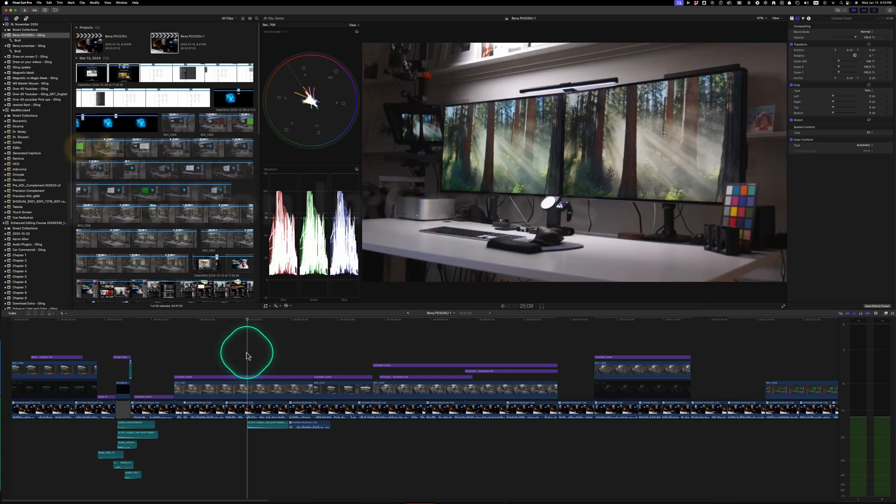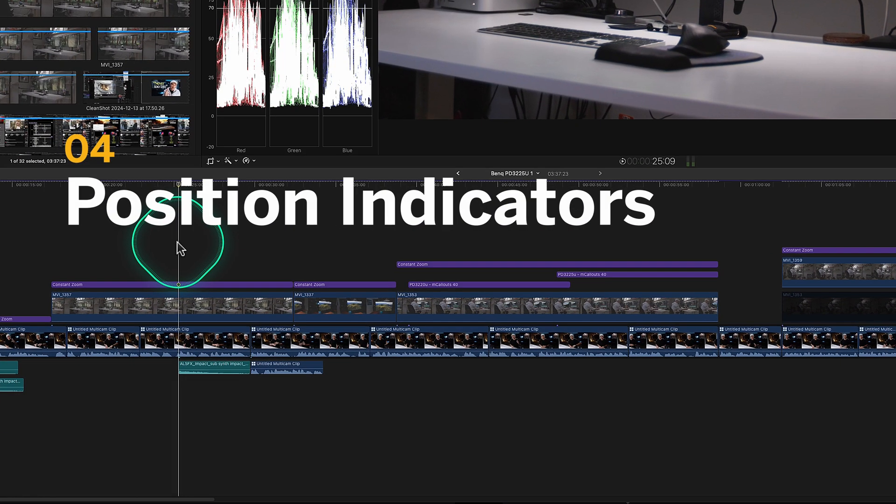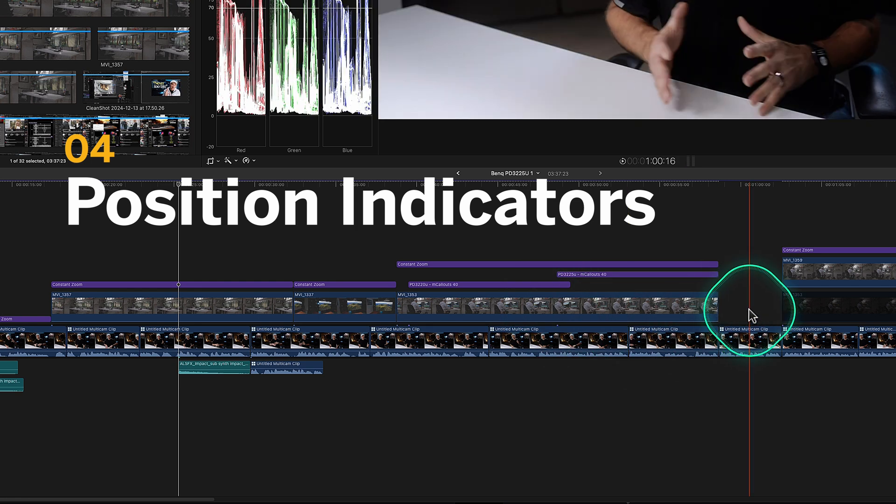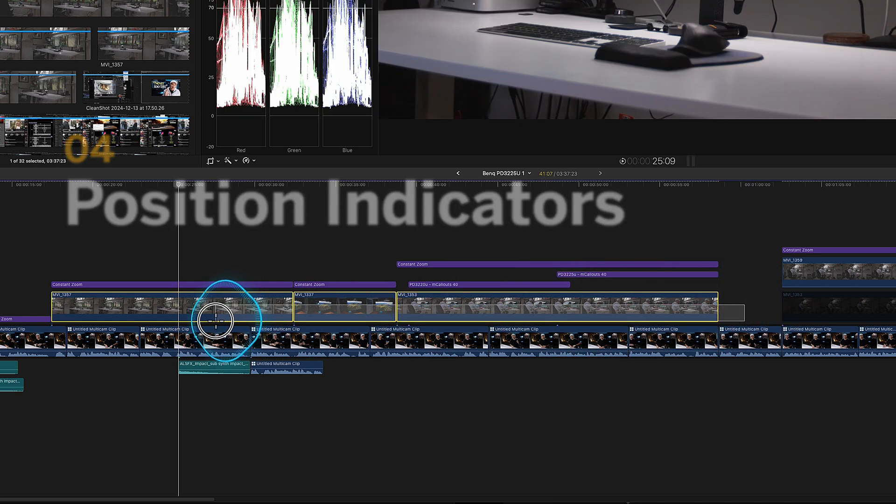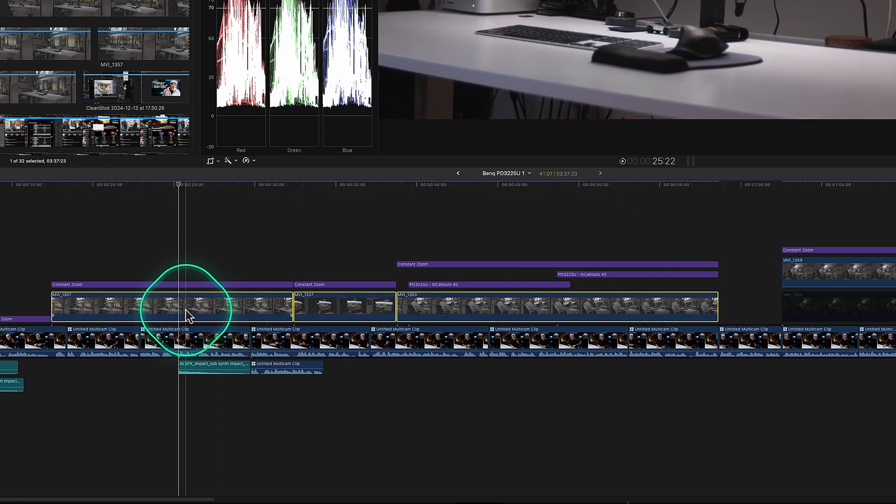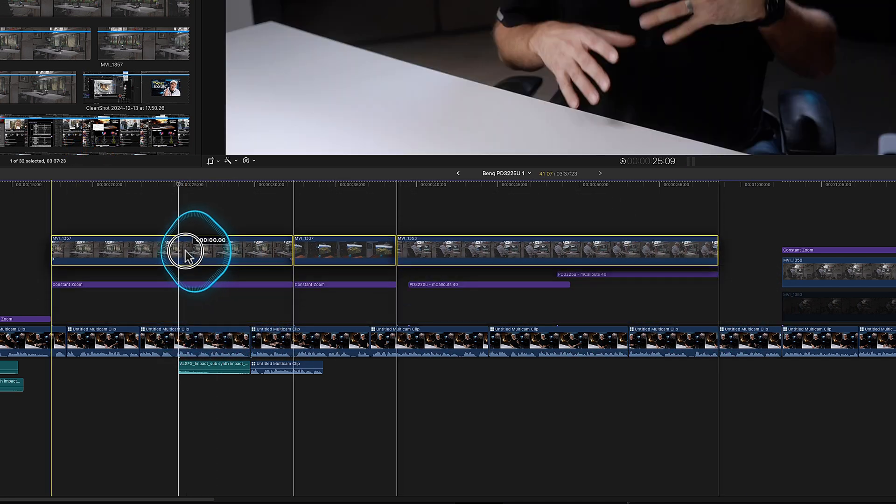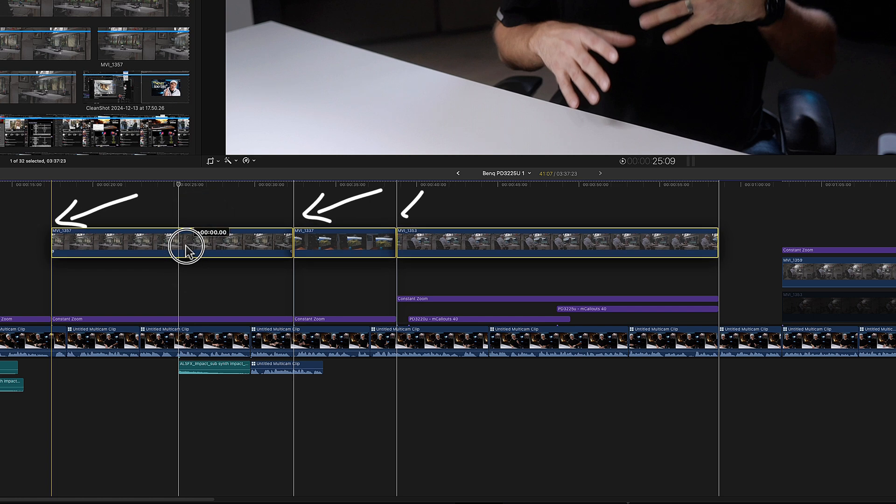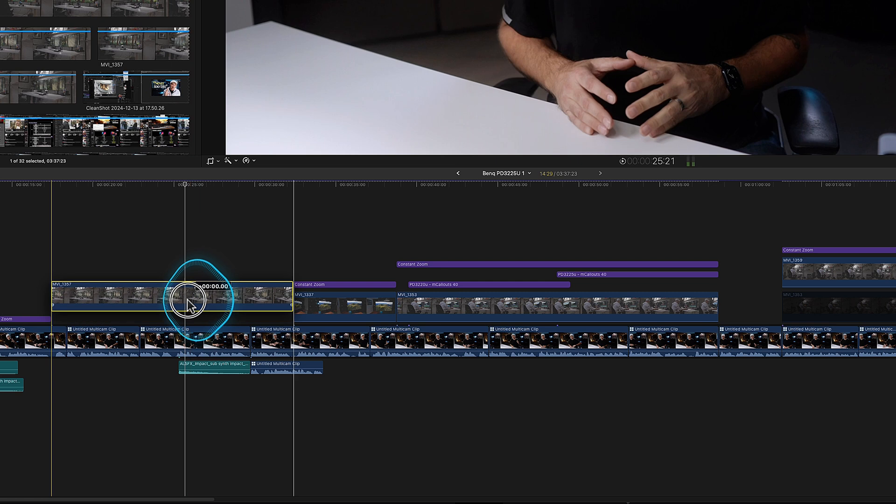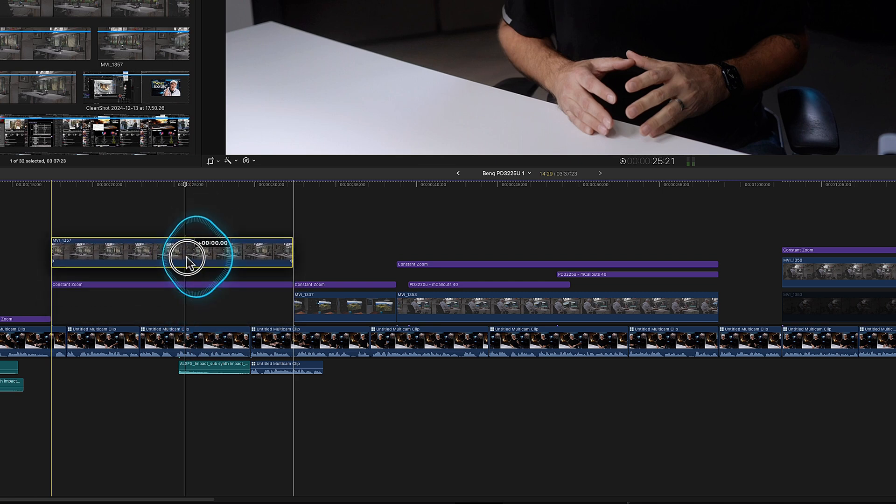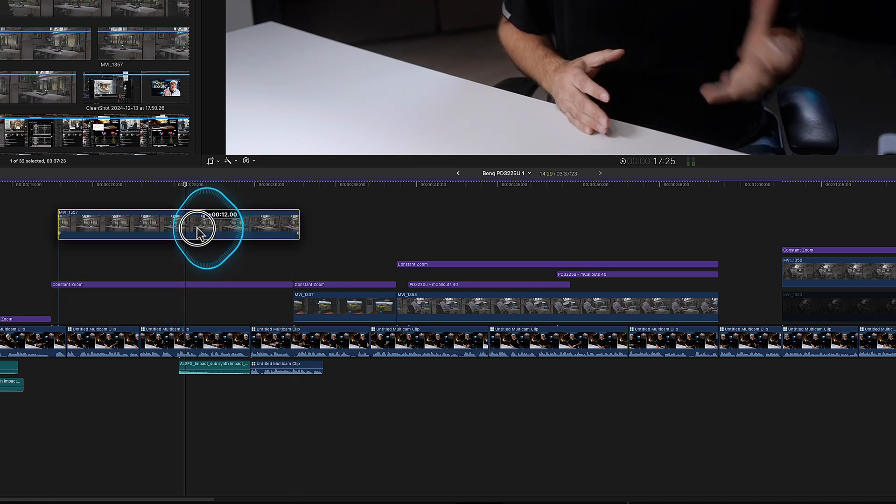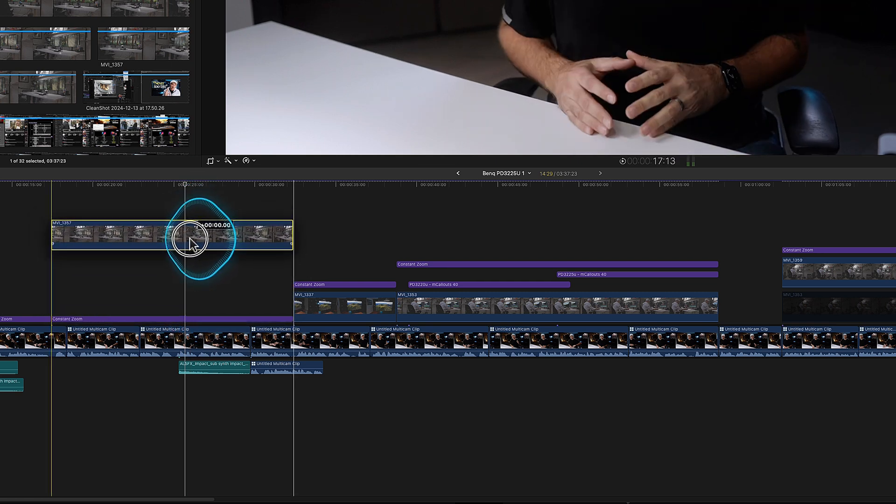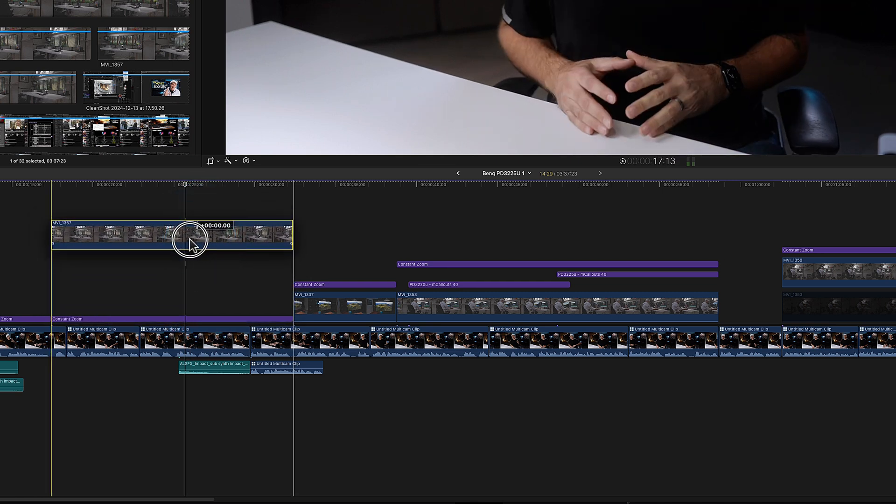Another thing that I would love for DaVinci Resolve to steal from Final Cut is the ability to grab clips. And if I lift them up to have these kind of markers, so I know that they haven't shifted in time, like even a single clip knowing that, oh, I'm, I'm no longer where the in and out was.